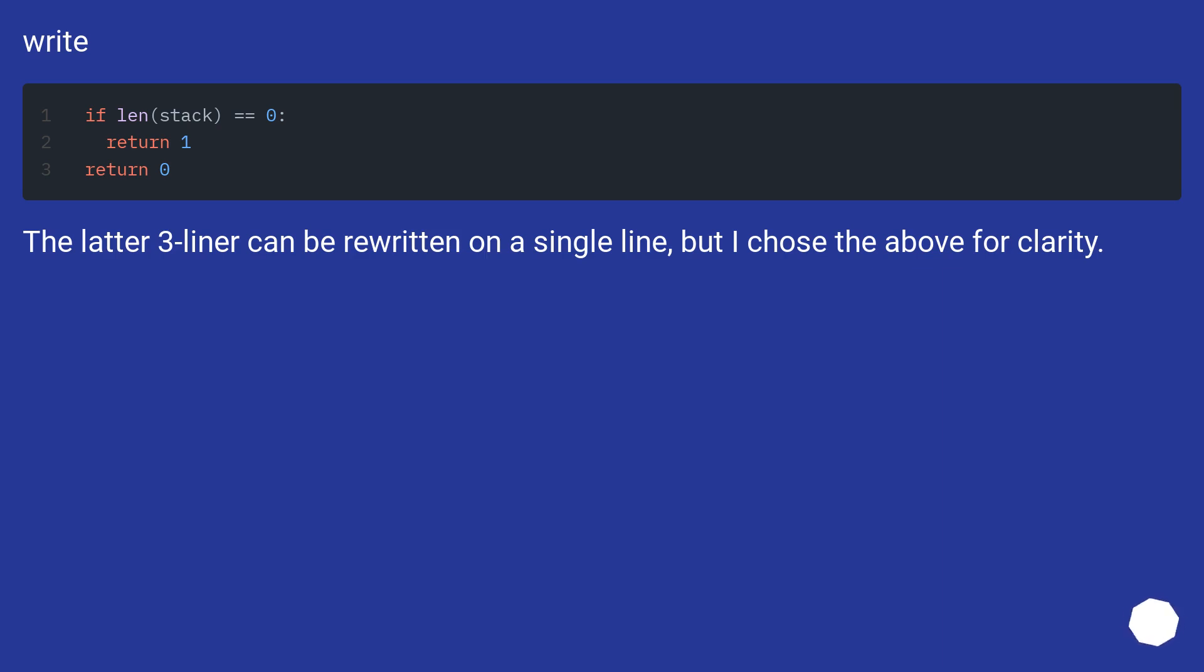The latter 3-liner can be rewritten on a single line, but I chose the above for clarity.